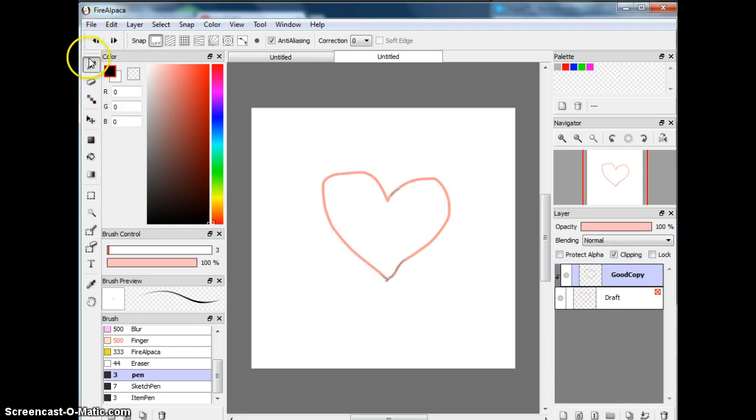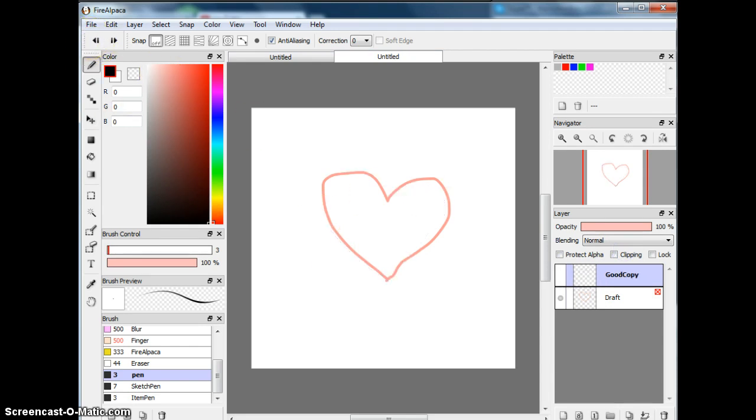But anyways, that's how you work with layers. It's pretty easy, right? Yeah. So bye!